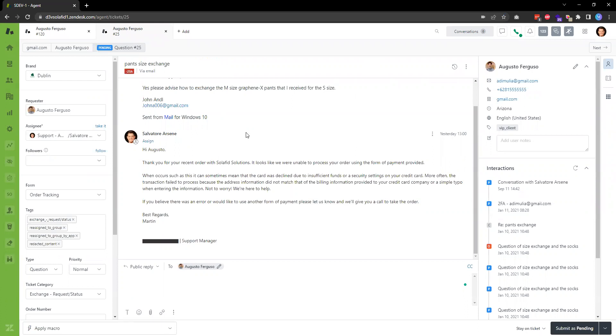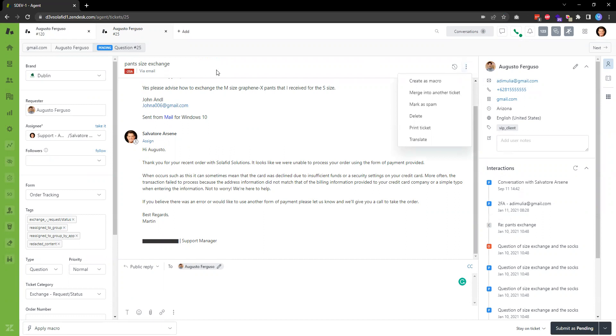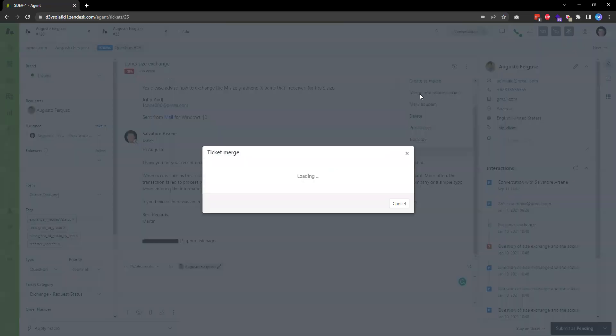Once I have the ticket open, I can click on this menu, the three dots icon on the header of the ticket subject title. Then I can click on the option that says merge into another ticket.